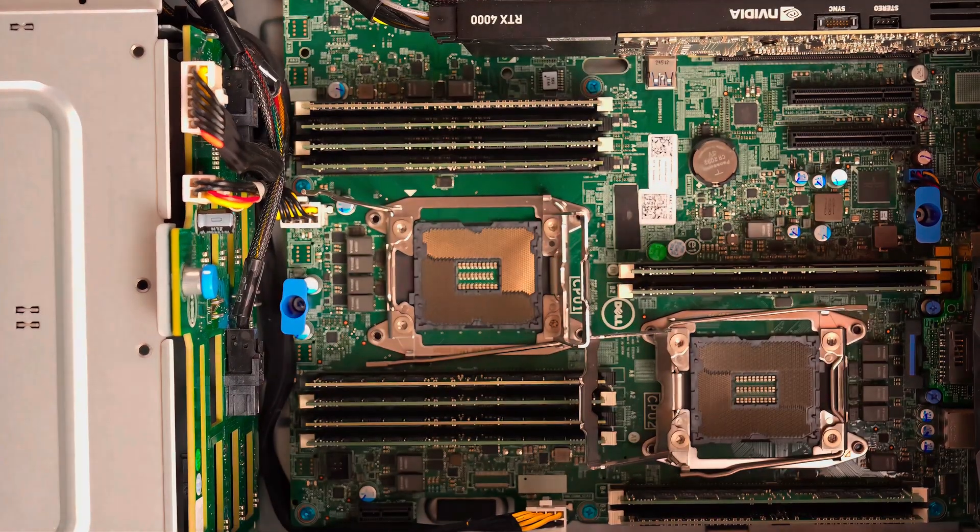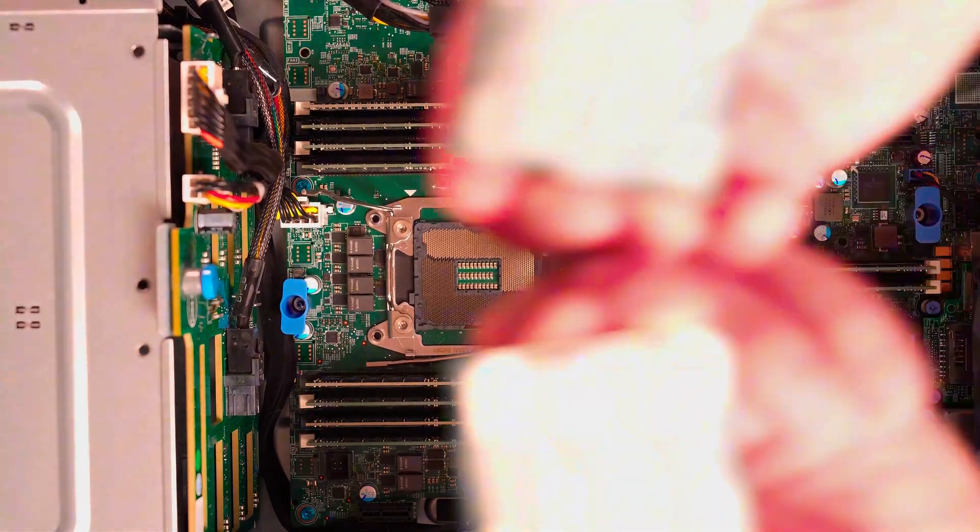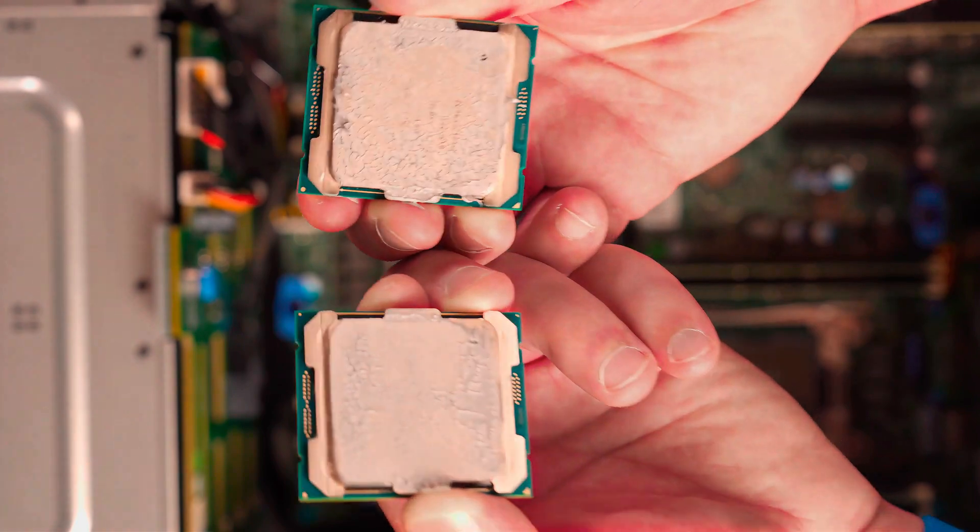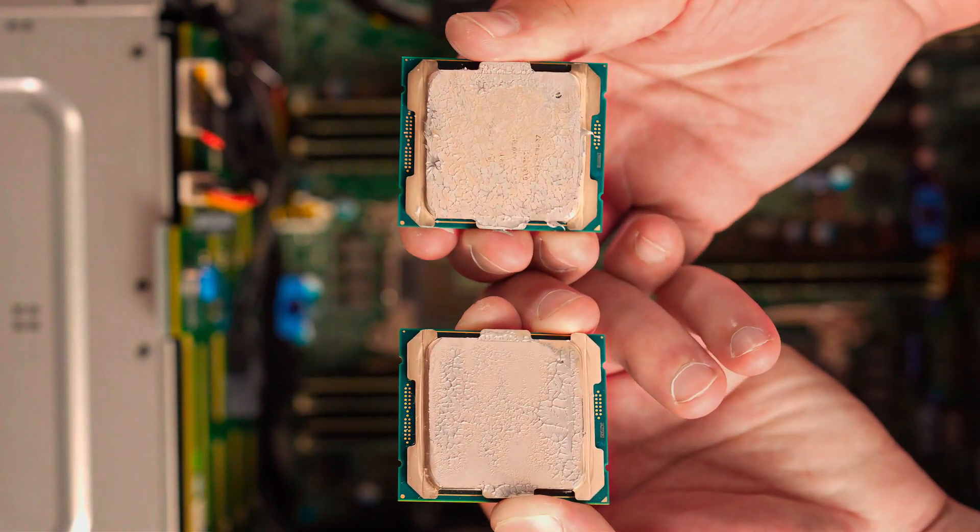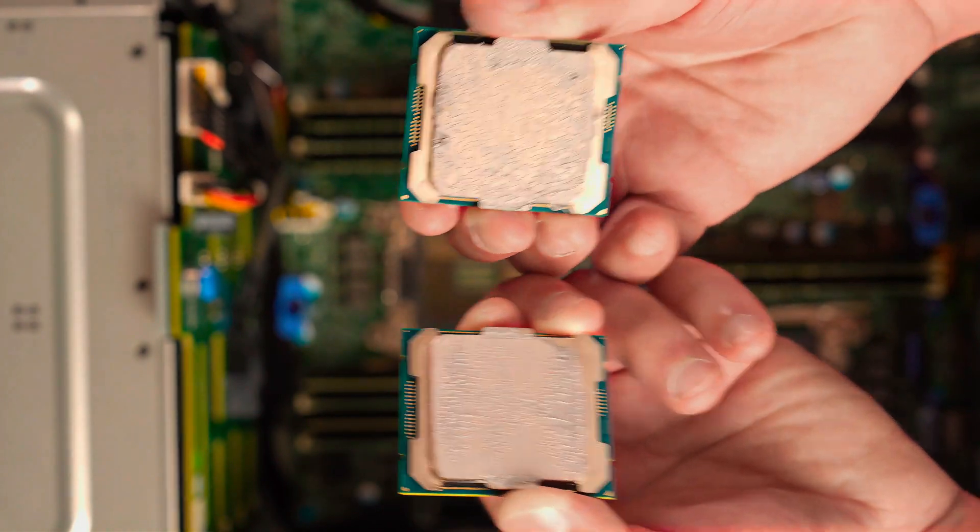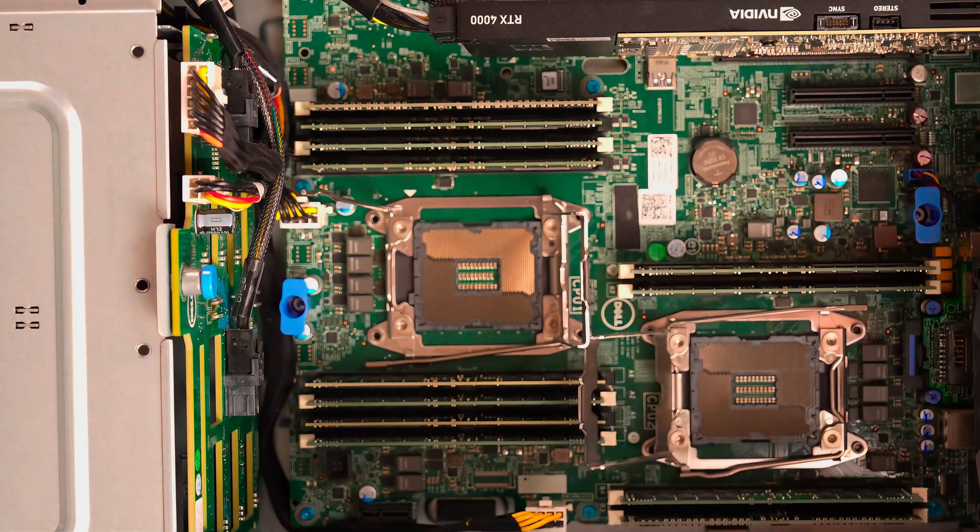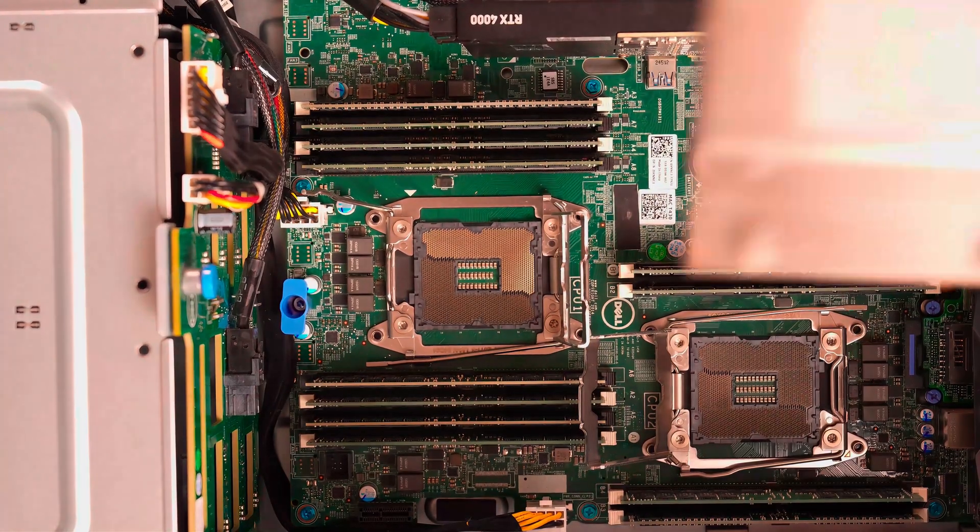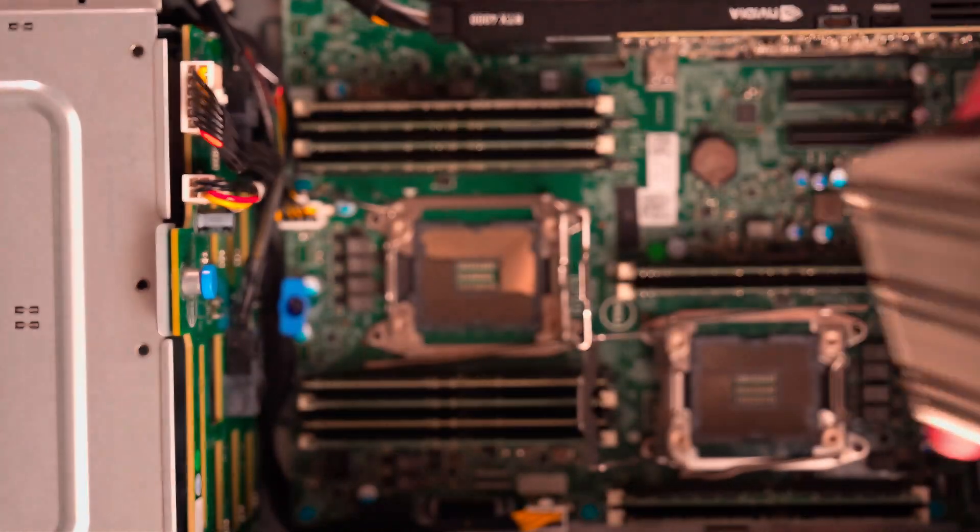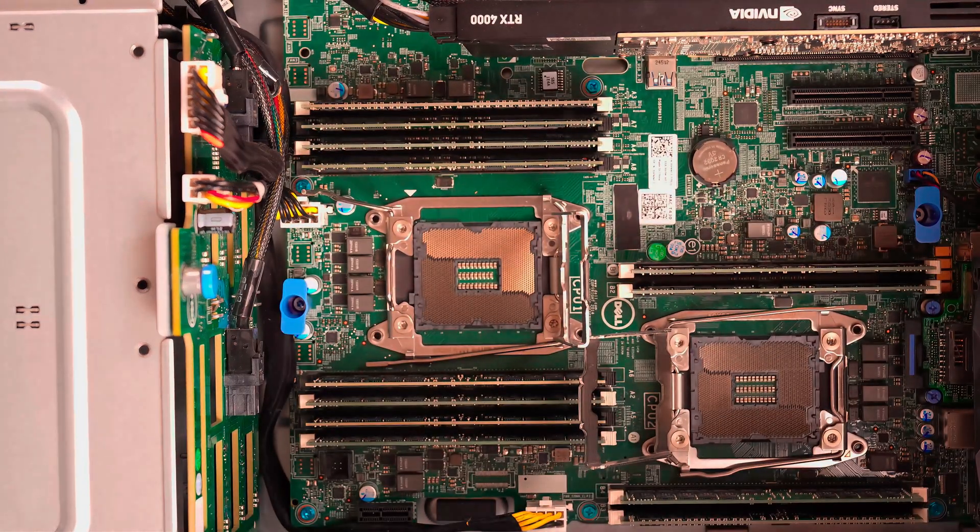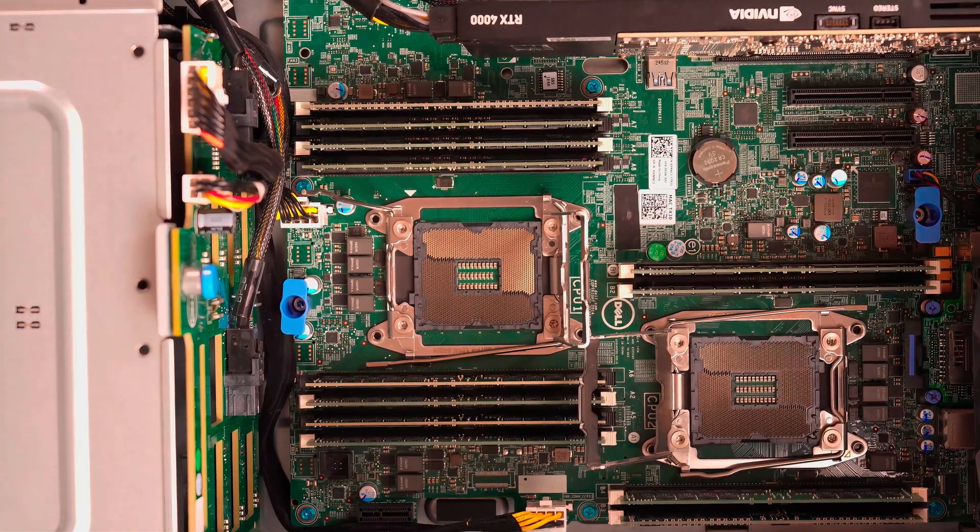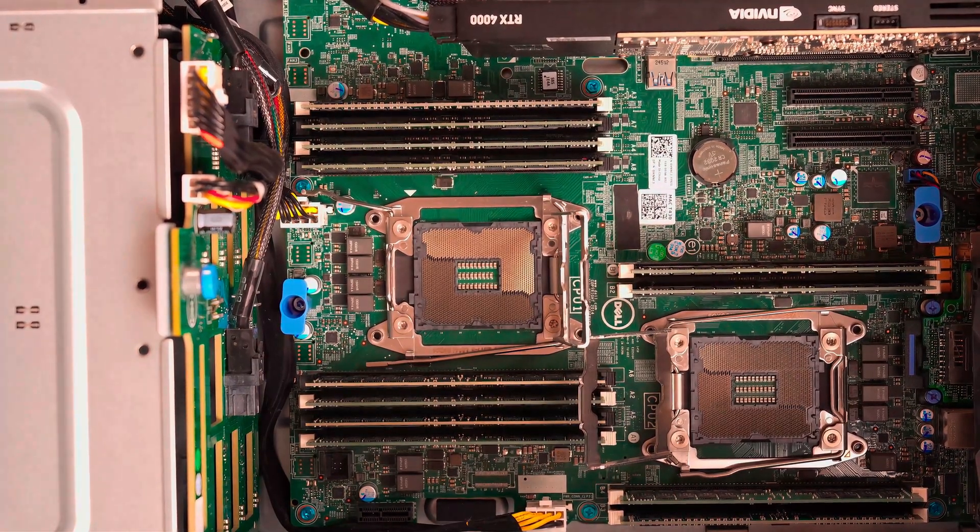We have successfully removed both existing CPUs. So let's go ahead and clean these off, clean off our heat sinks, and then install the new processors. Then close everything back up.